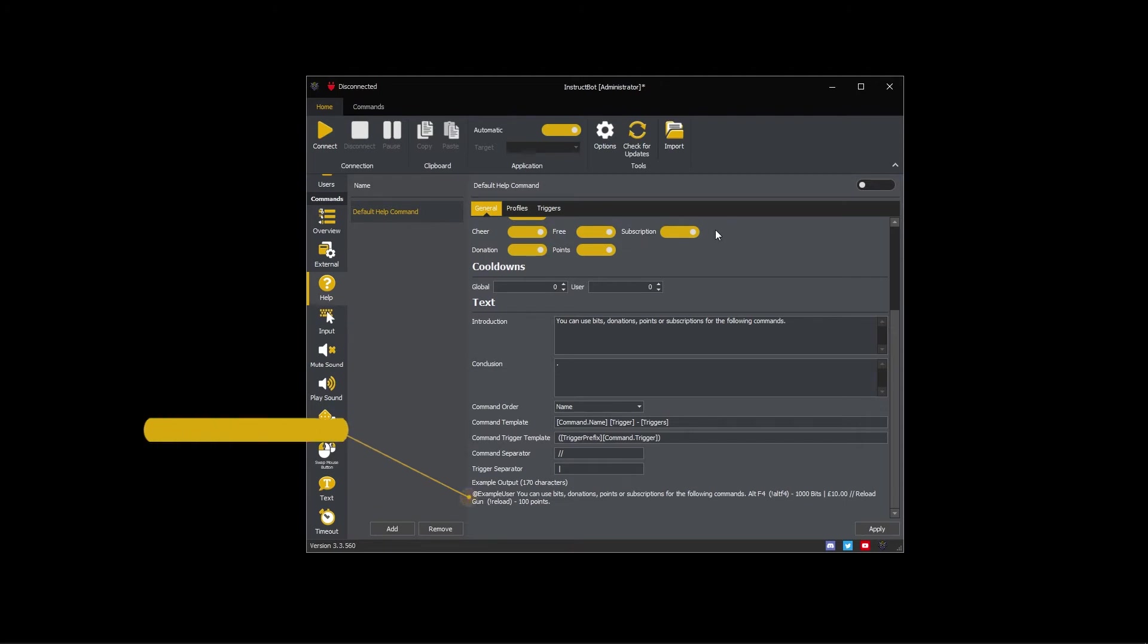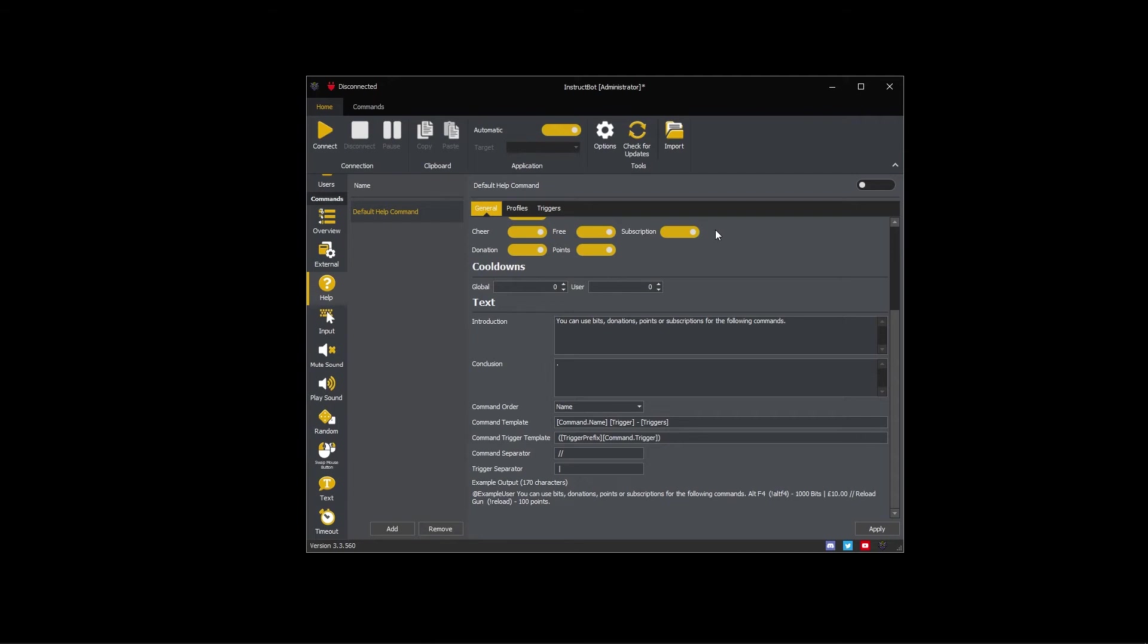At the bottom, the example output shows you what the help text will look like when sent to Twitch chat. Note if no commands are currently linked to the help command, a warning will be shown and a number of random commands will be used so that an example of the help text can still be generated.